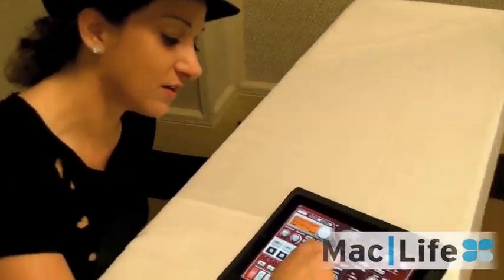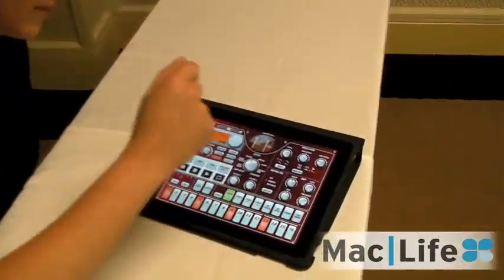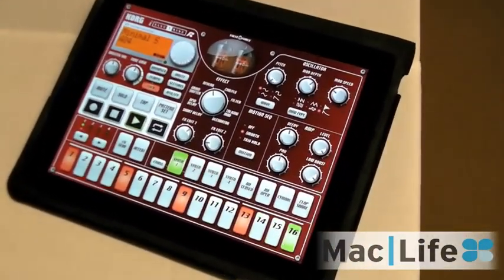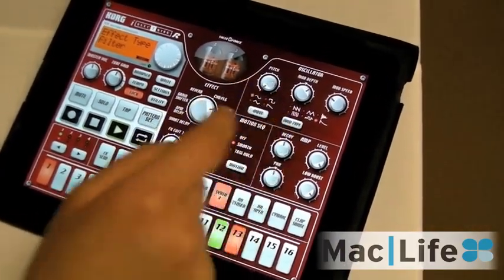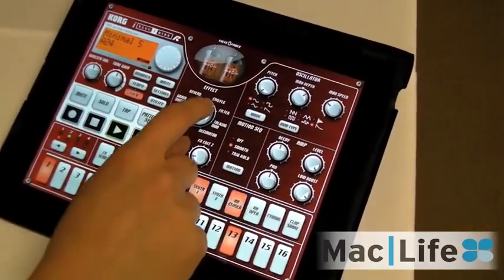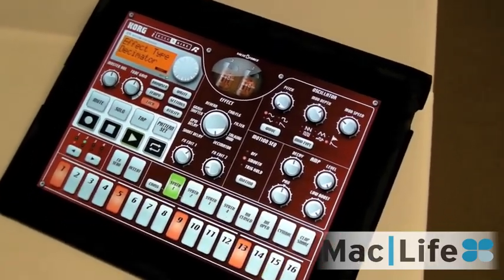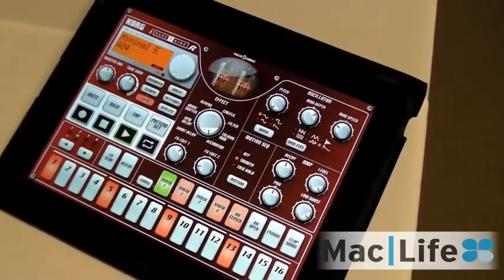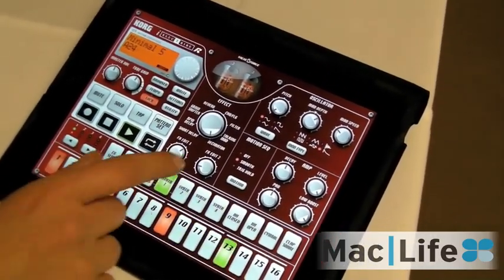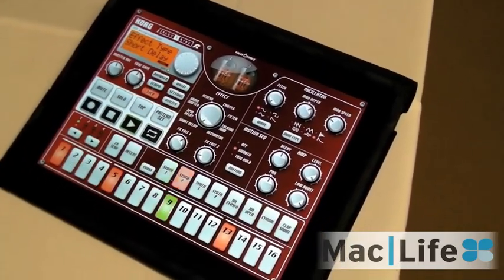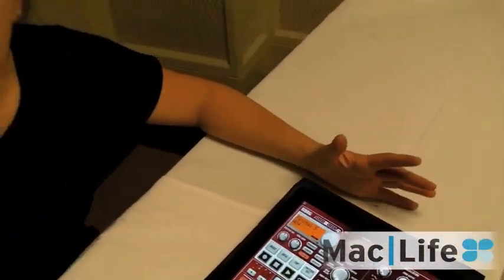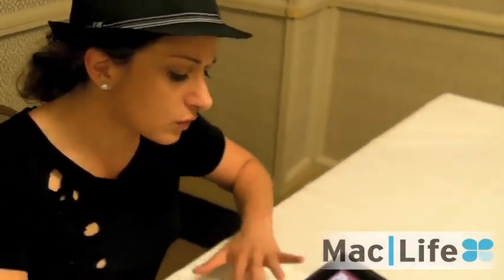Another cool thing is that you have different effects here as well. There's reverb, chorus, this is a filter — that's kind of like a lo-fi version — and a delay. I like this app a lot because you've got a lot of preset sounds, and you can really adjust them and edit them however you like.